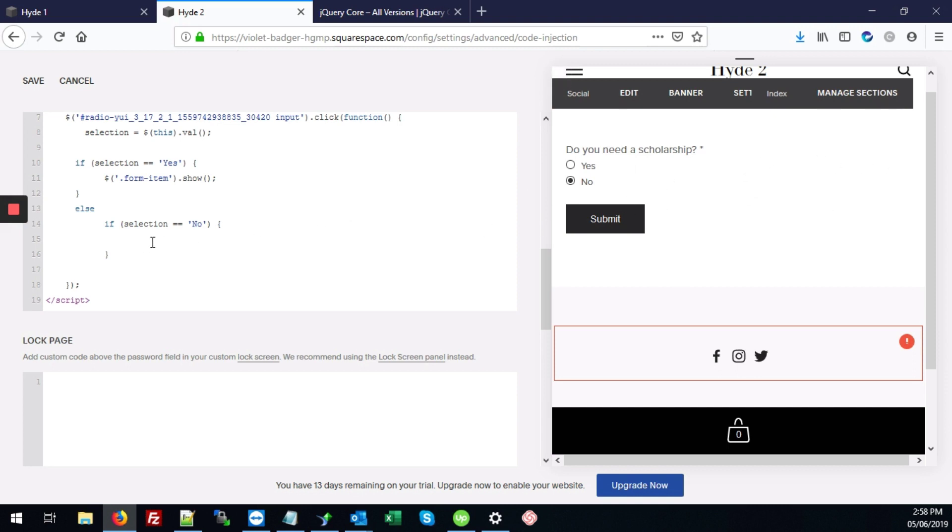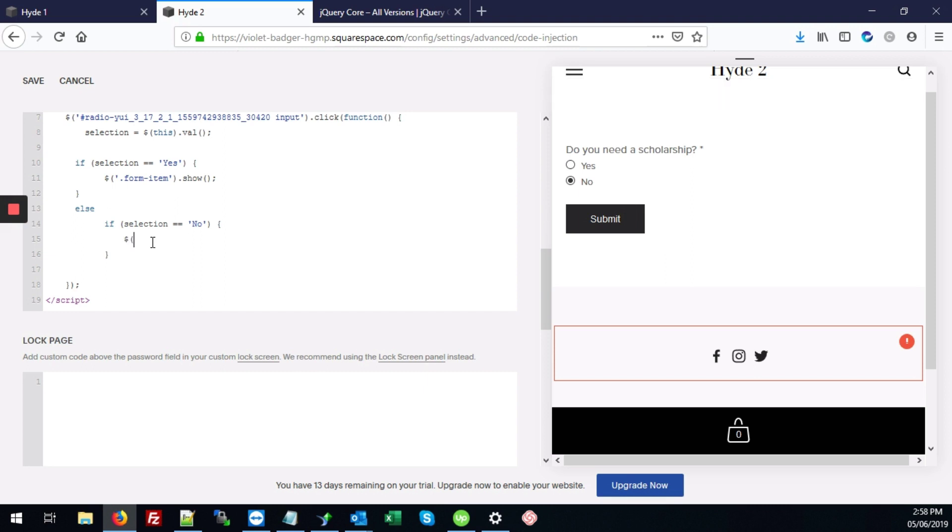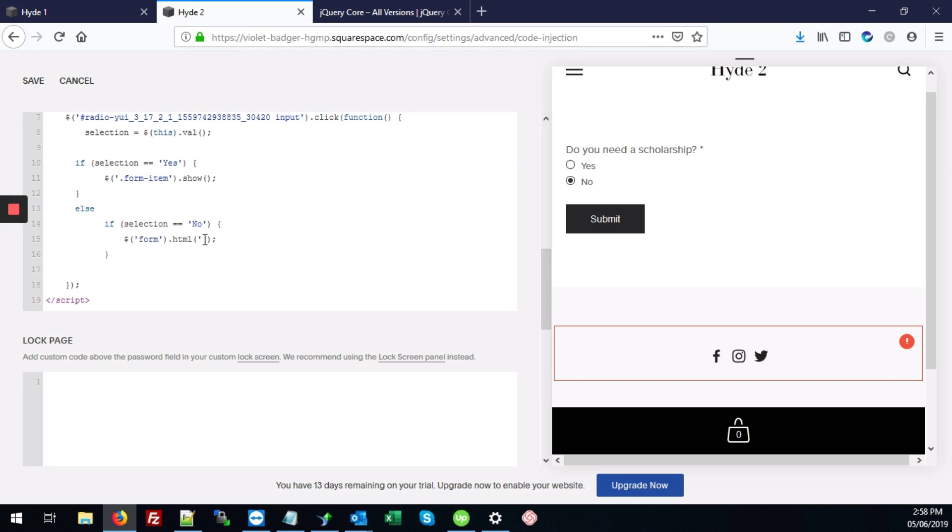So what we're going to add is $.html. We put our single quotes here. And we're going to replace the form contents, the HTML or all of the form contents, with our message. And the message goes here where we're going to just type thank you or you can type any message here. So let's hit save.